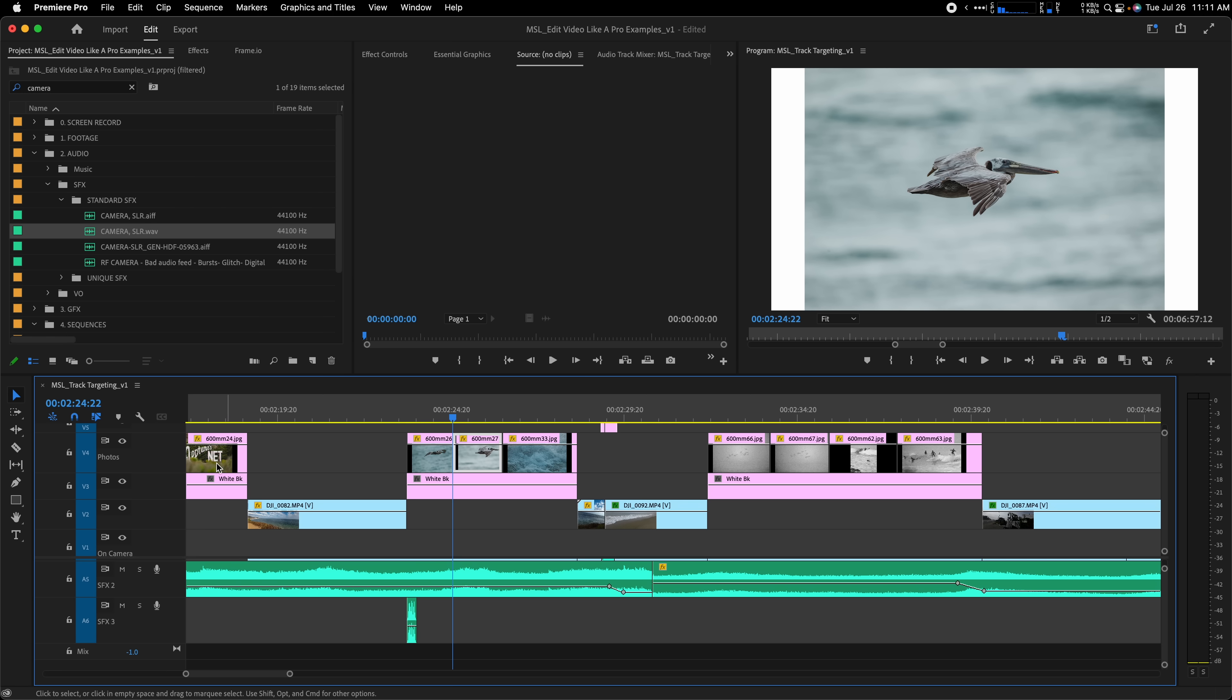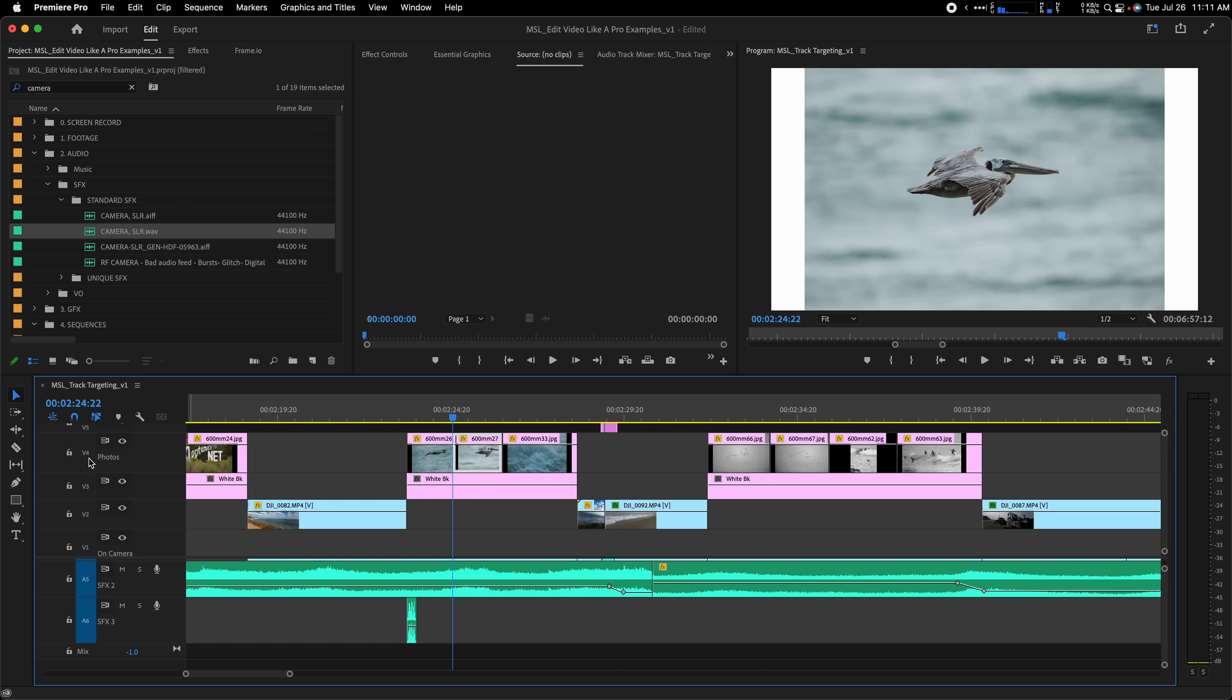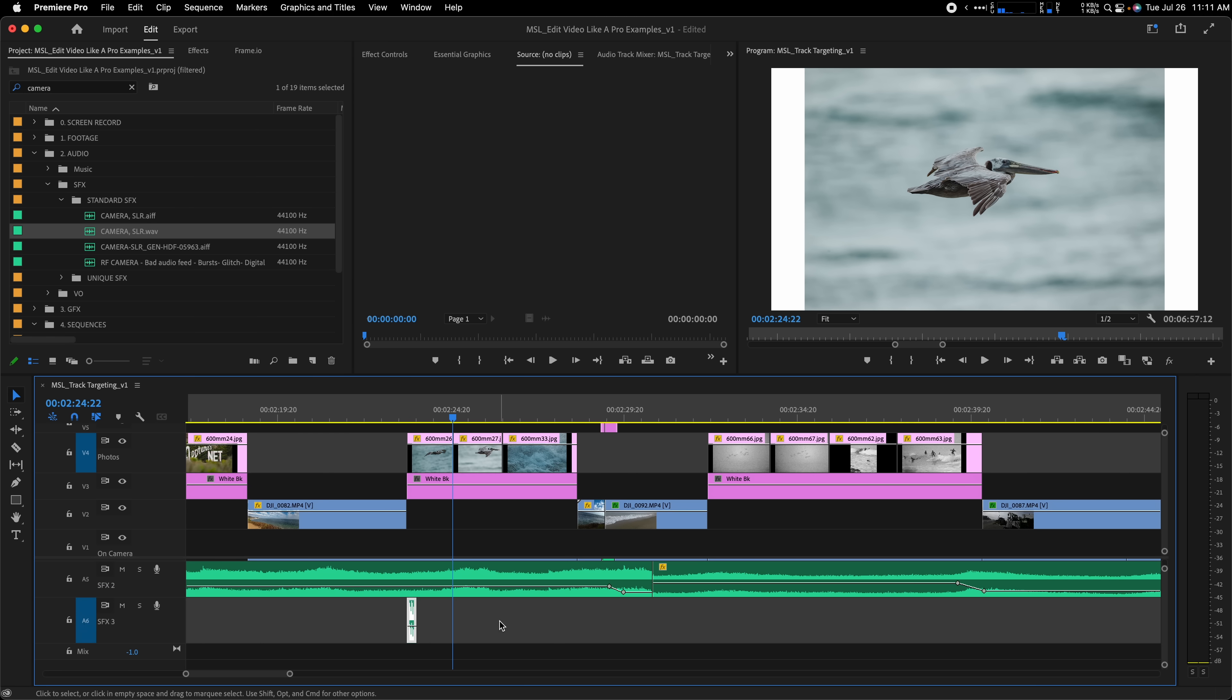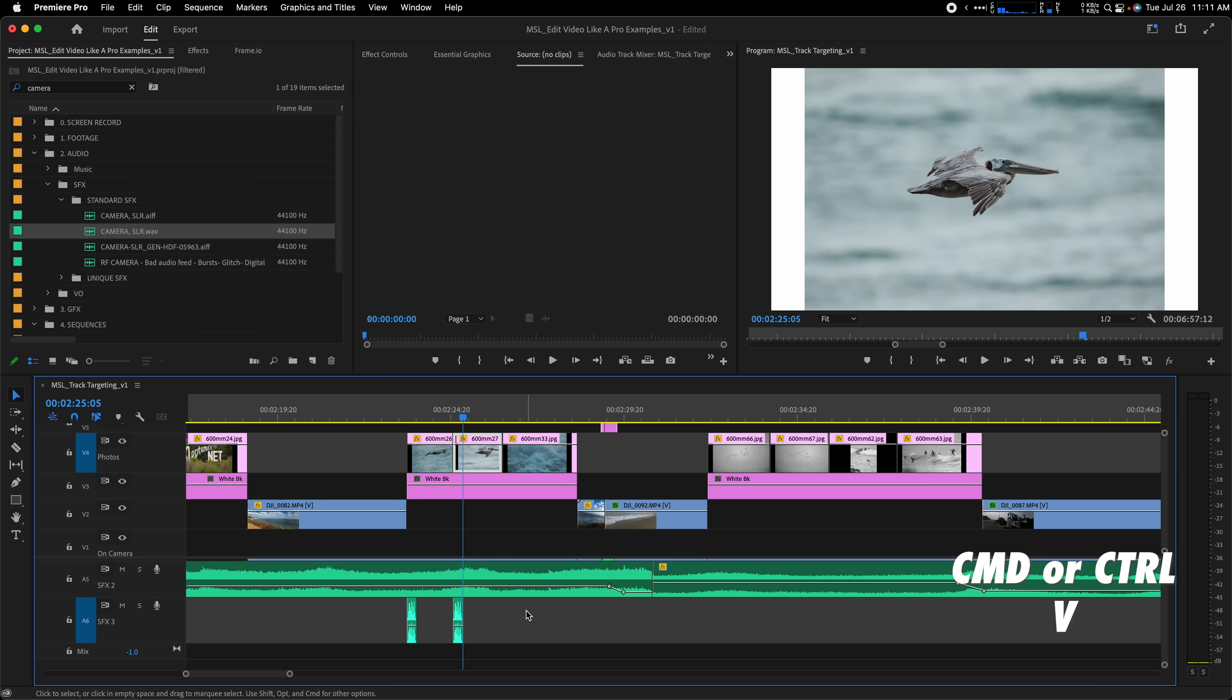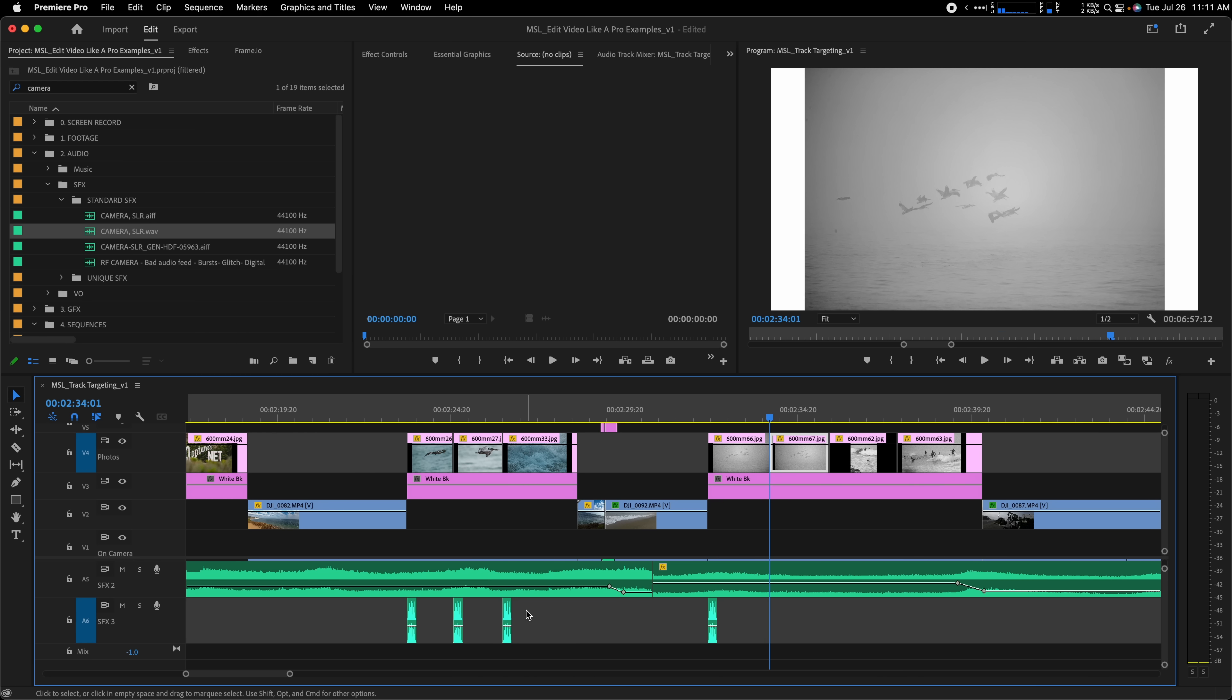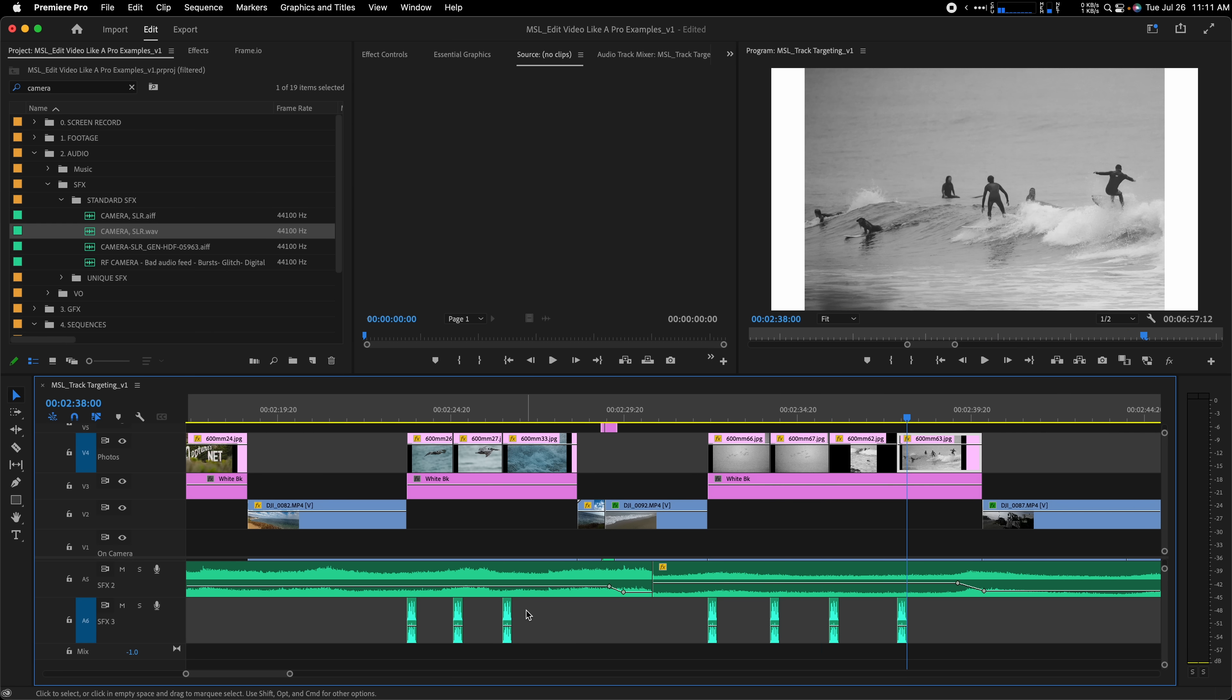Next, I'll enable targeting only on the video track containing the photos, and then I'll toggle the targeting on for just the audio track I want the shutter sound to go on. Then I can just use the down arrow key to move my playhead to each photo and then use Command or Control V to paste the sound at the start of each photo. It's super fast and super easy, so give it a try.